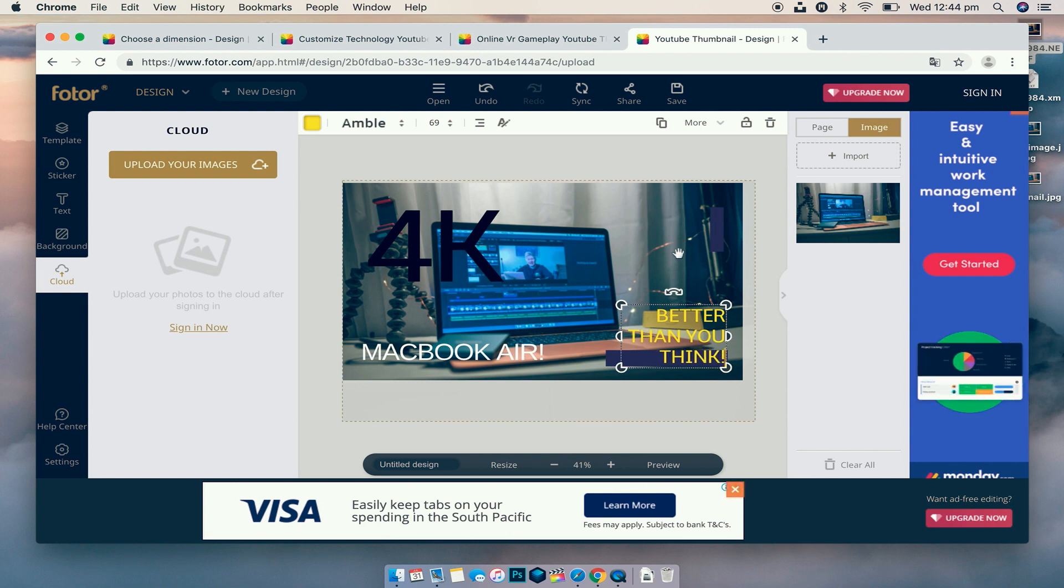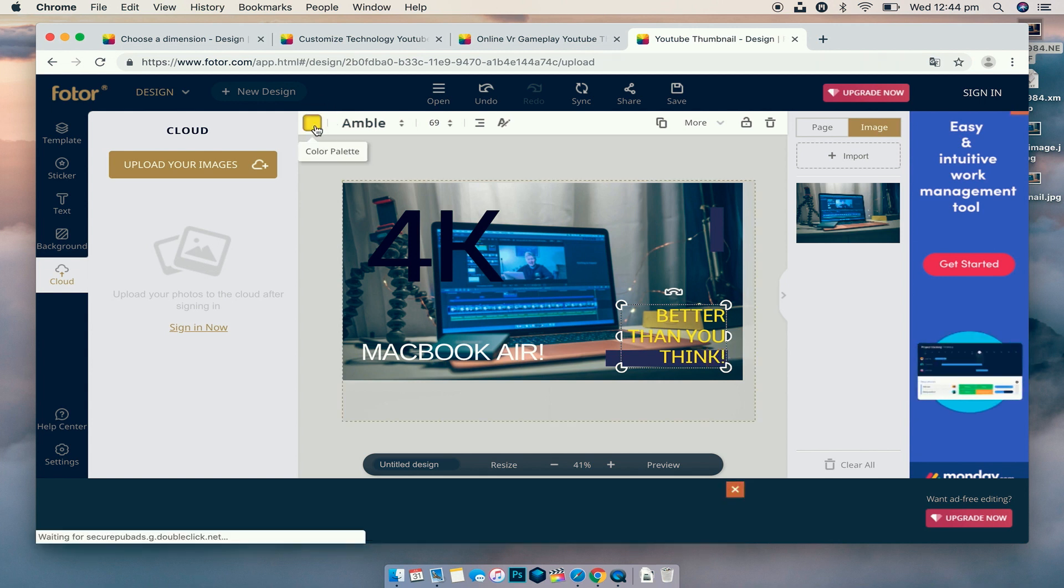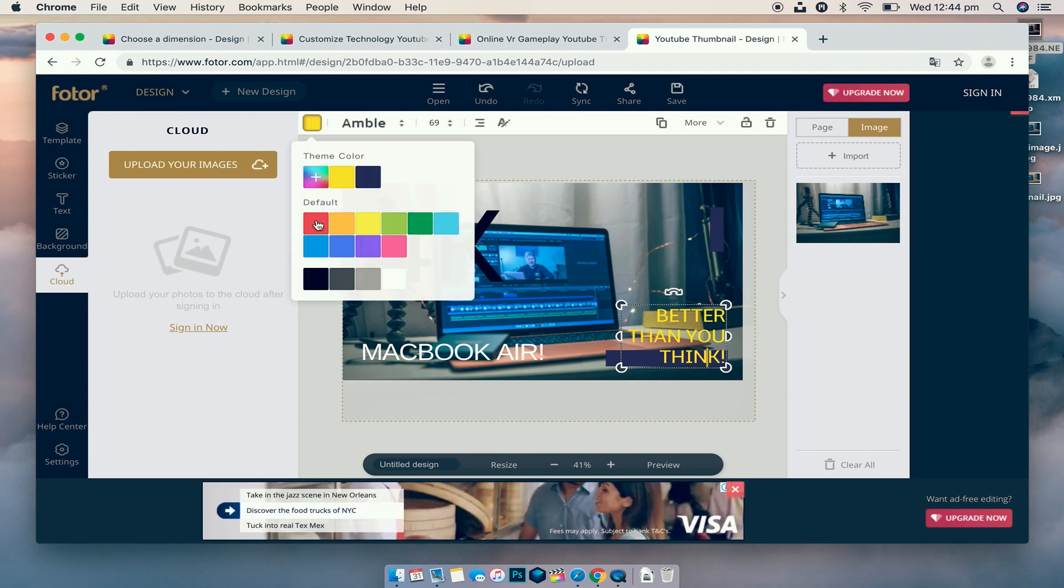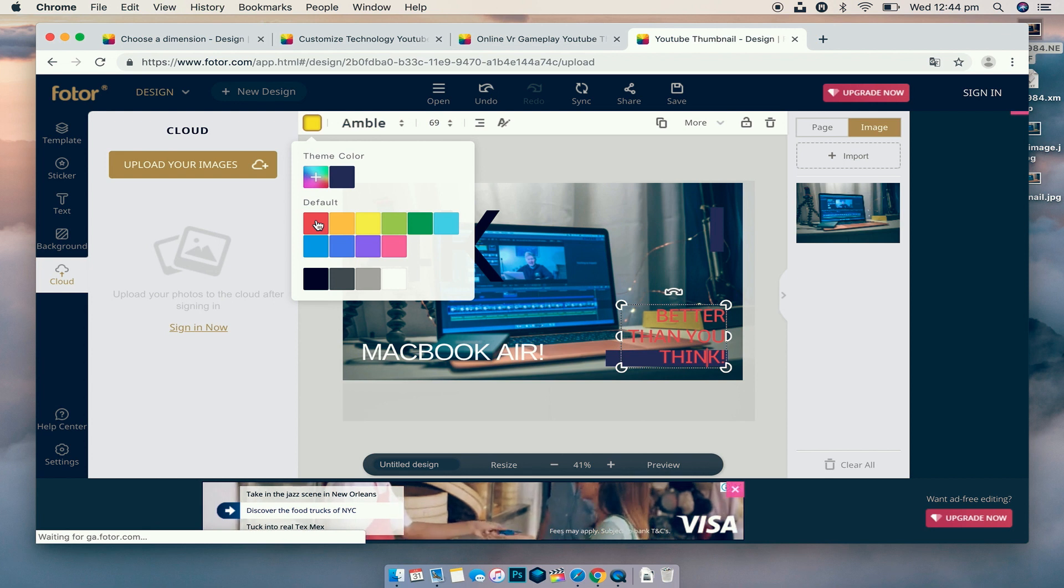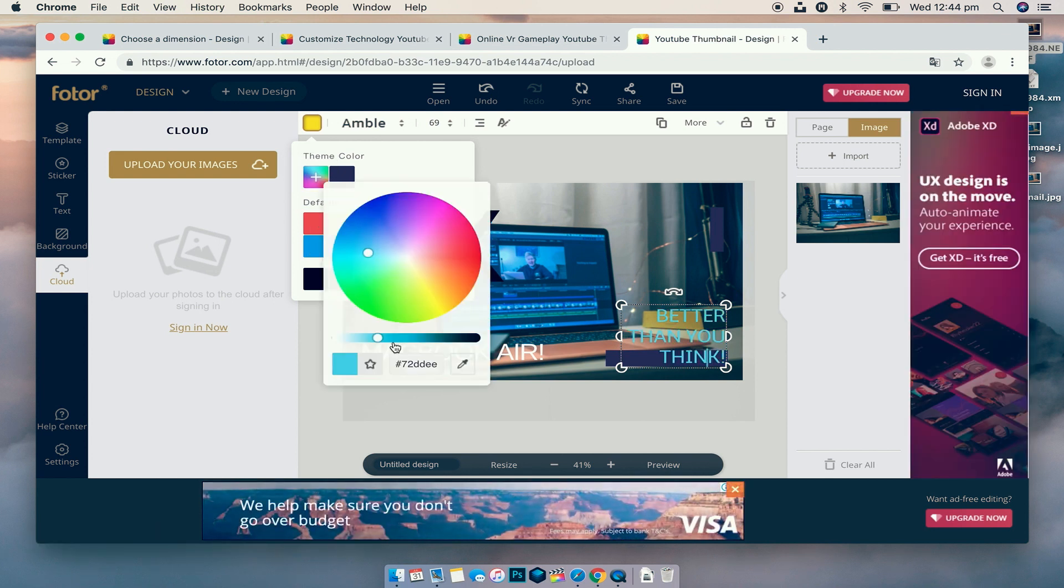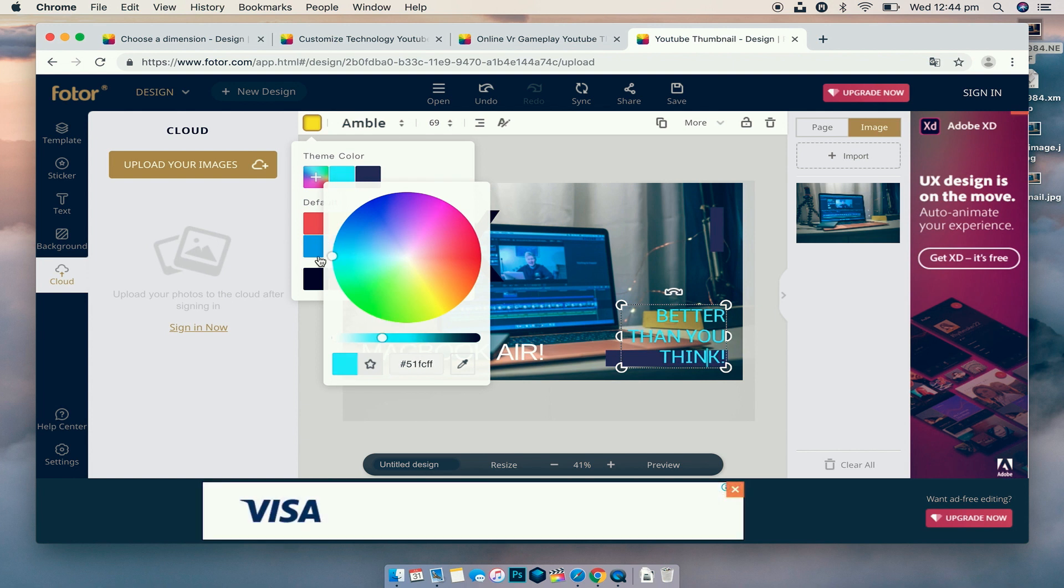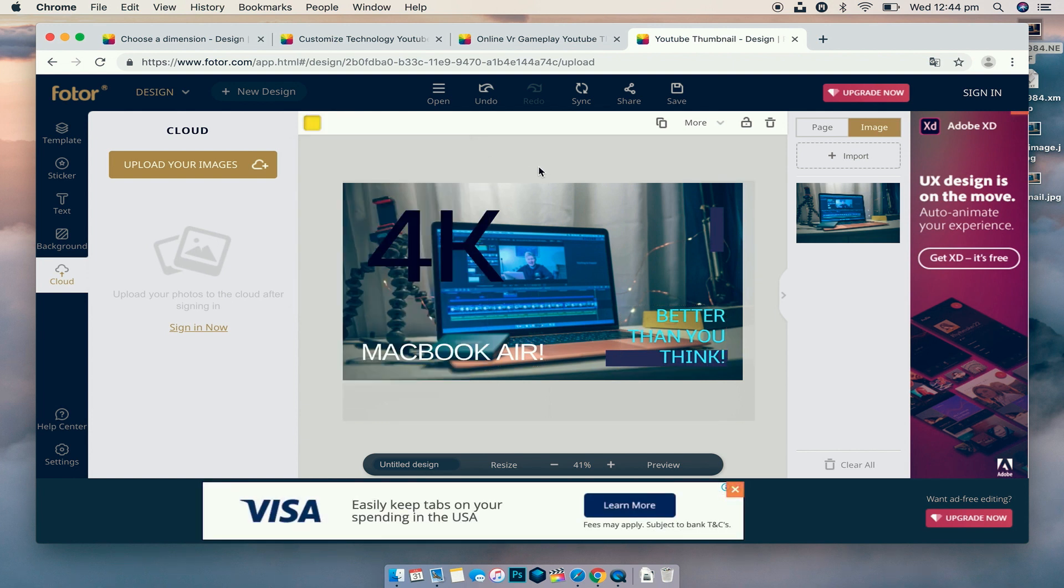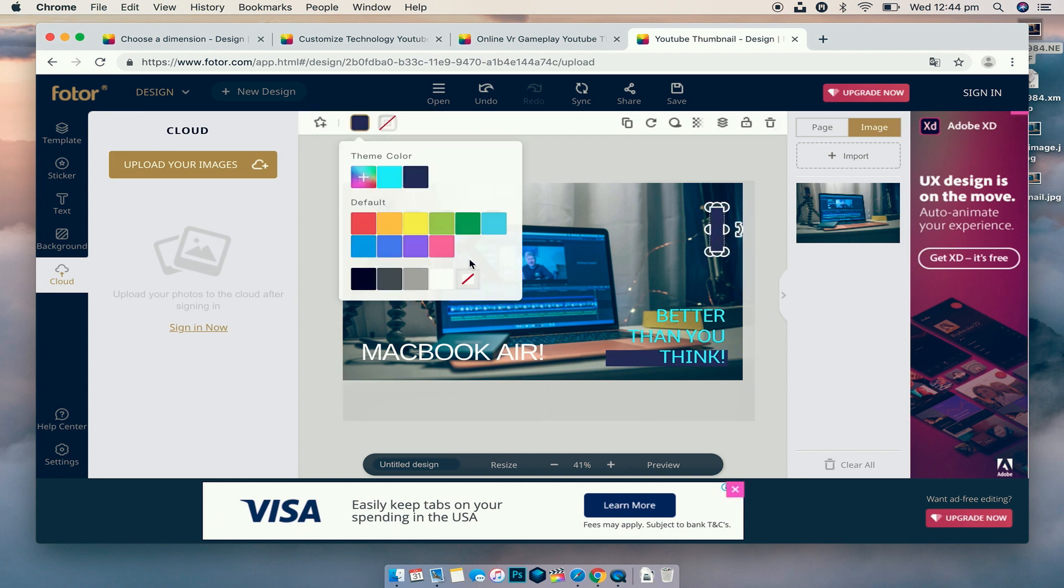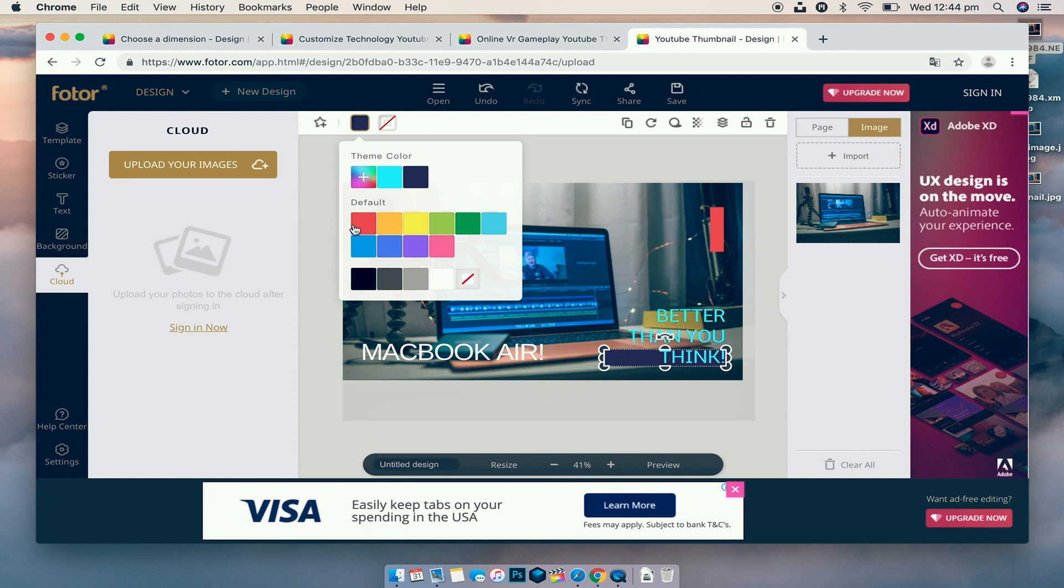And let's change this text here to Better Than You Think, exclamation point, fantastic. Again, we're going to change the color because I'm not a yellow fan. So we're going to click on that, maybe make it red, just have a look at some different colors that we can even pick a really intense color if we want to, maybe something that it isn't using. So yeah, something like that looks good.